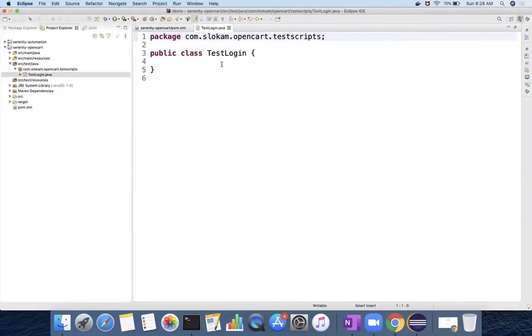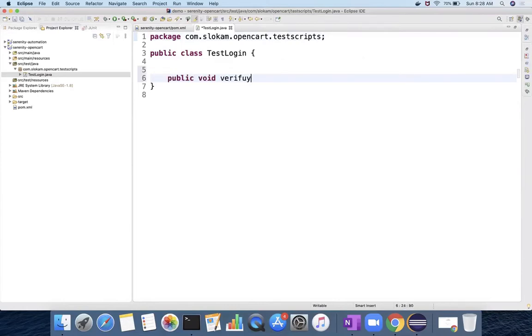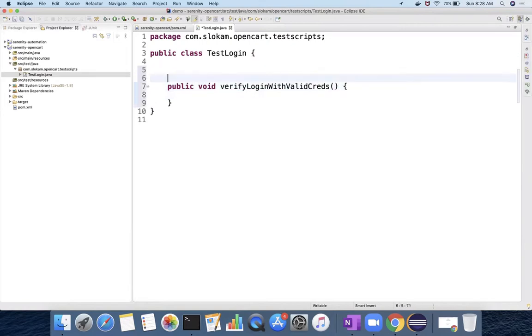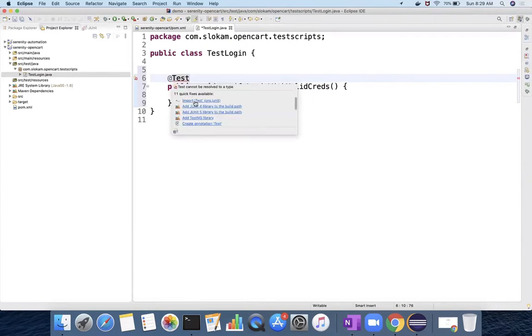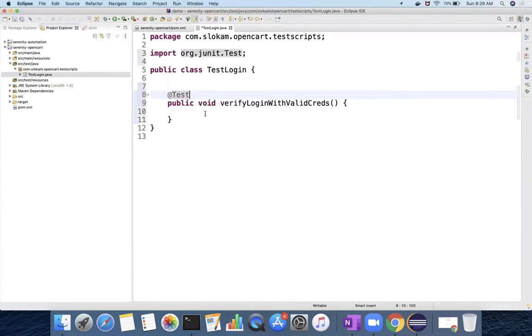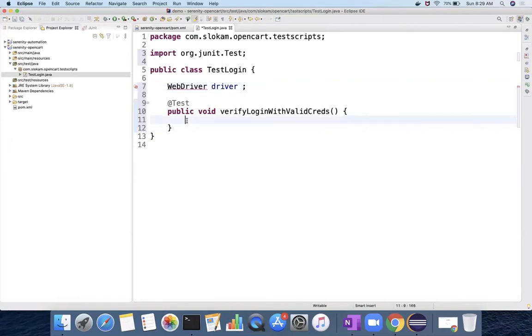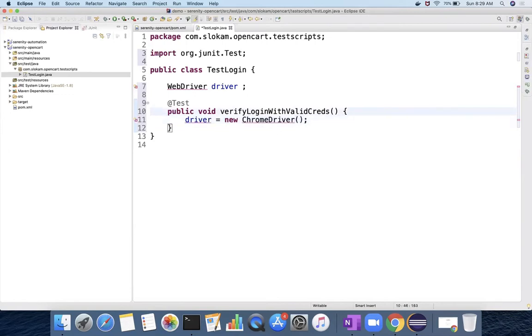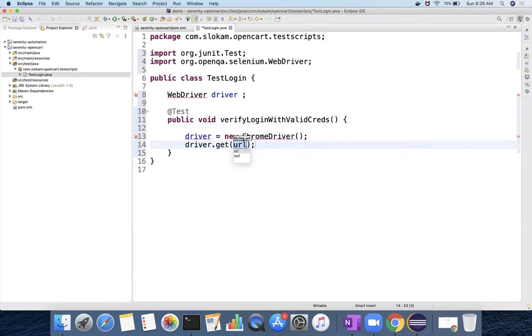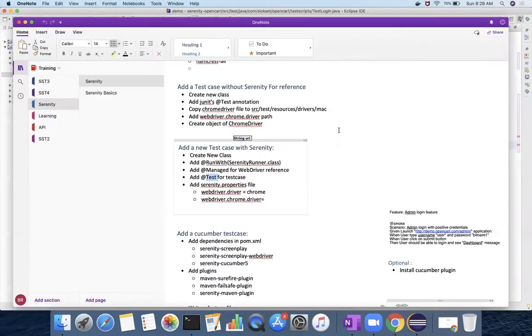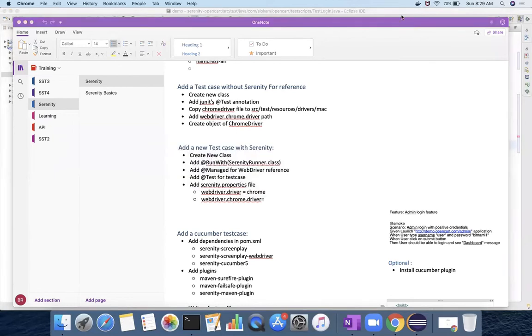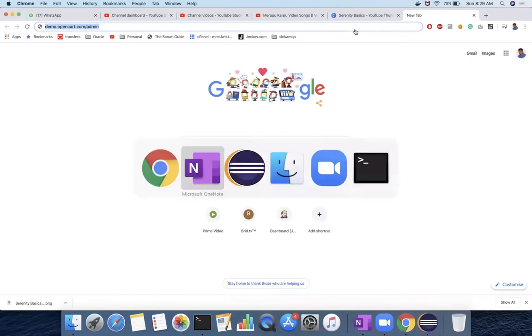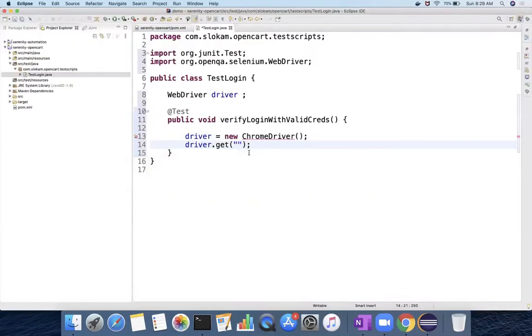In this class, I am going to create a method called public void verify login with valid test. So it's a simple test case. Whenever I use test case, you should use @Test annotation. This is JUnit, you have to import org.junit. And then driver.get and you have to provide the URL. So I am going to use demo.opencart.com, that is the application that I want to test.